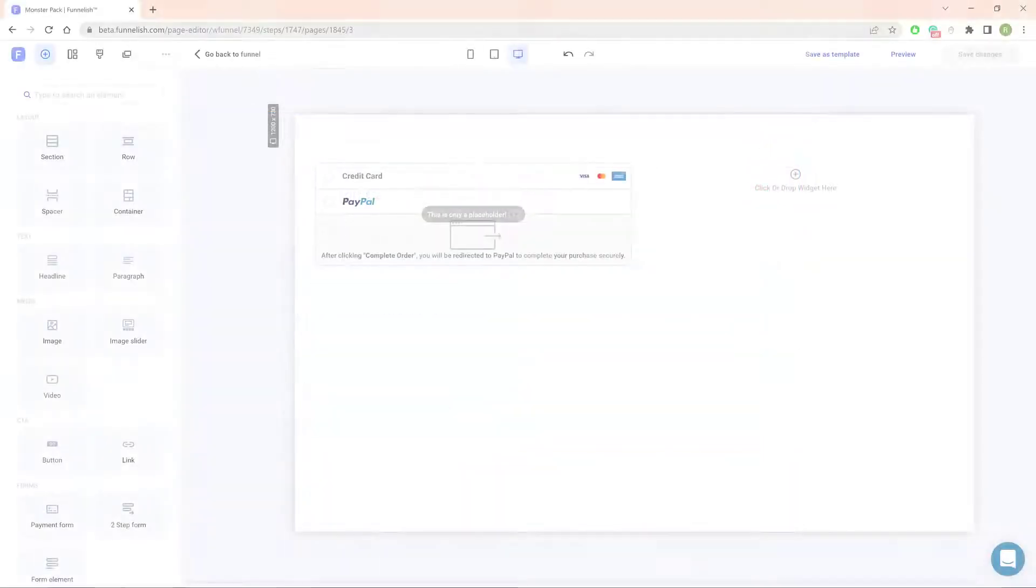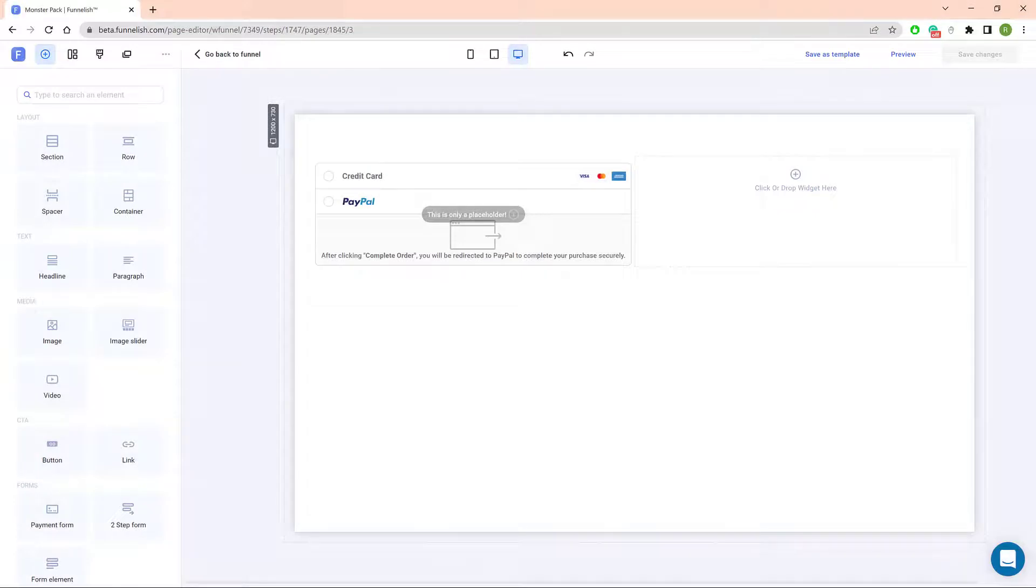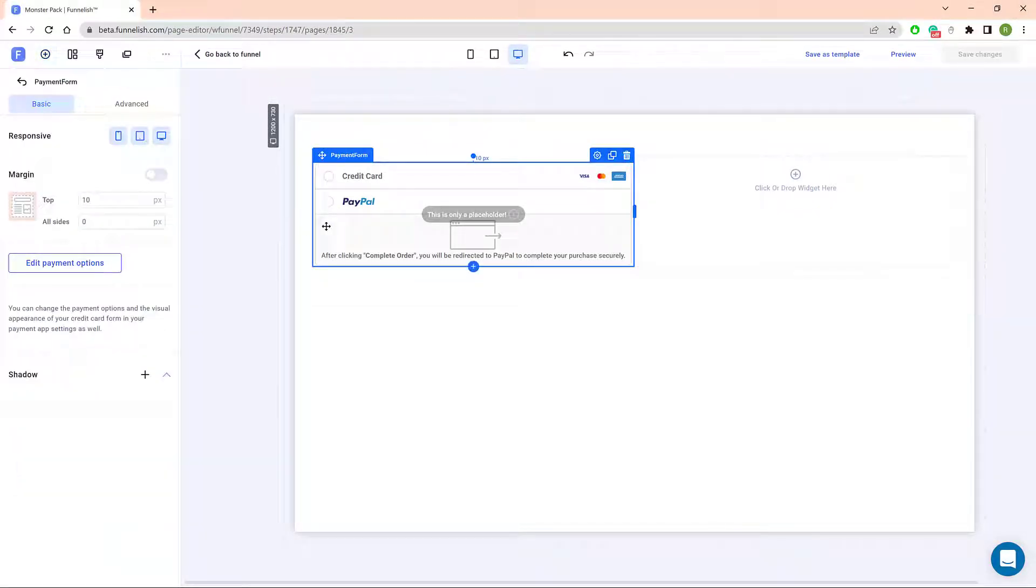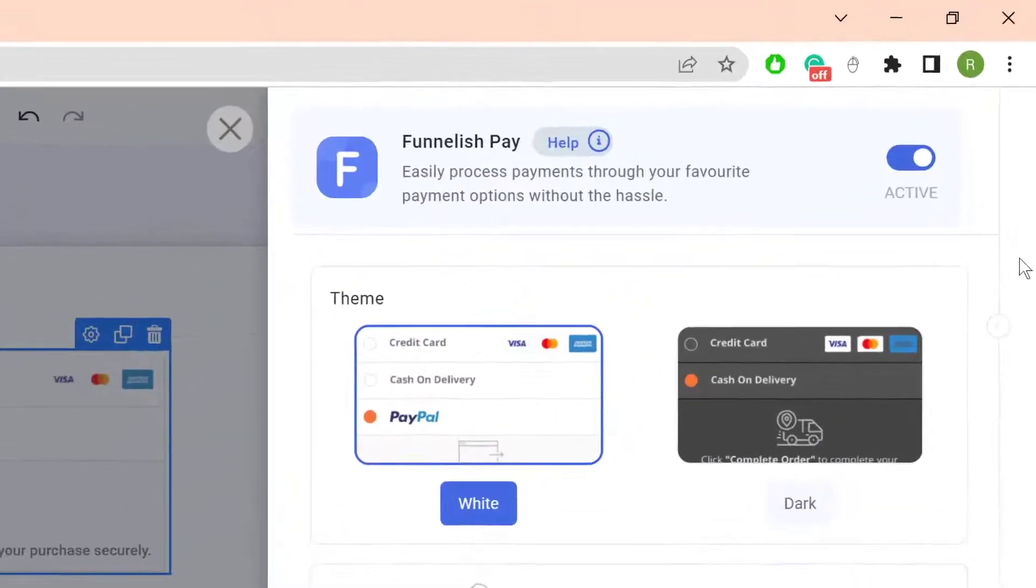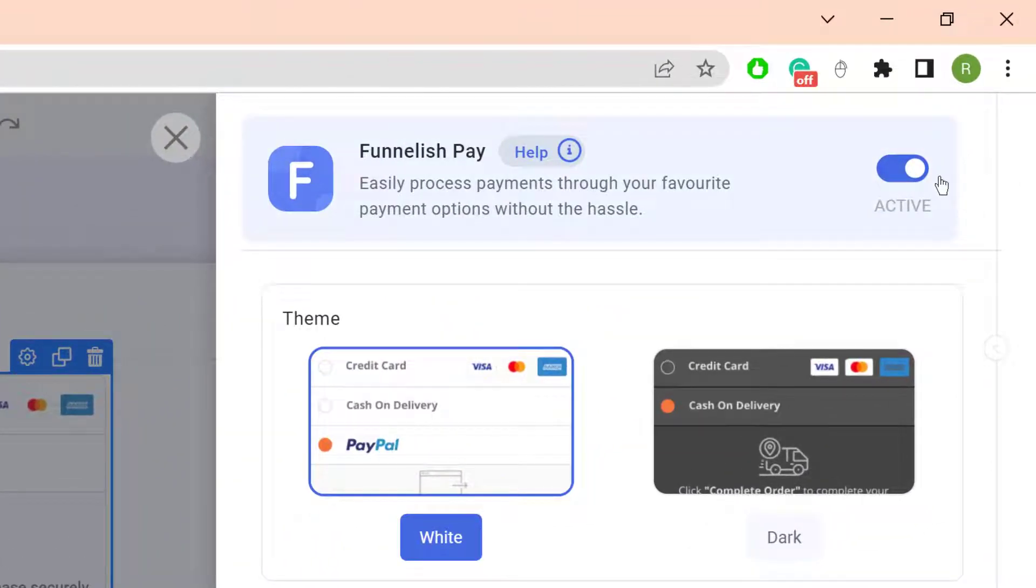First, open a funnel step and click the Payment Form field. On the left side, click Edit Payment Options. In the New Panel, check the toggle switch and make sure the app is enabled.